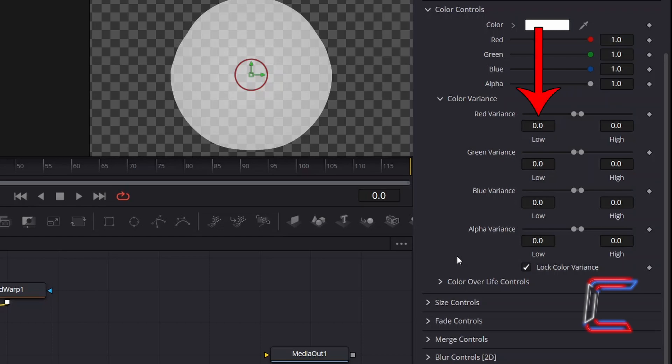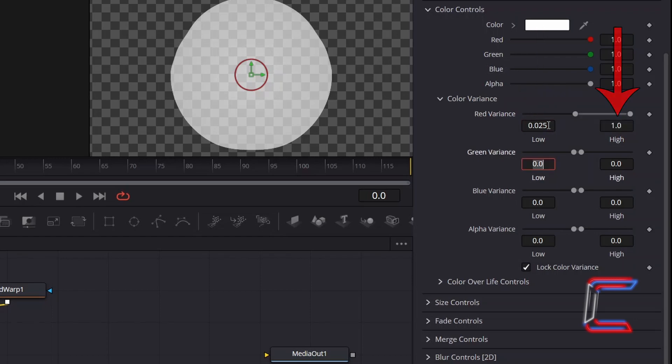For this particular example, I will change Low in Red Variants to 0.025. And High to 1.